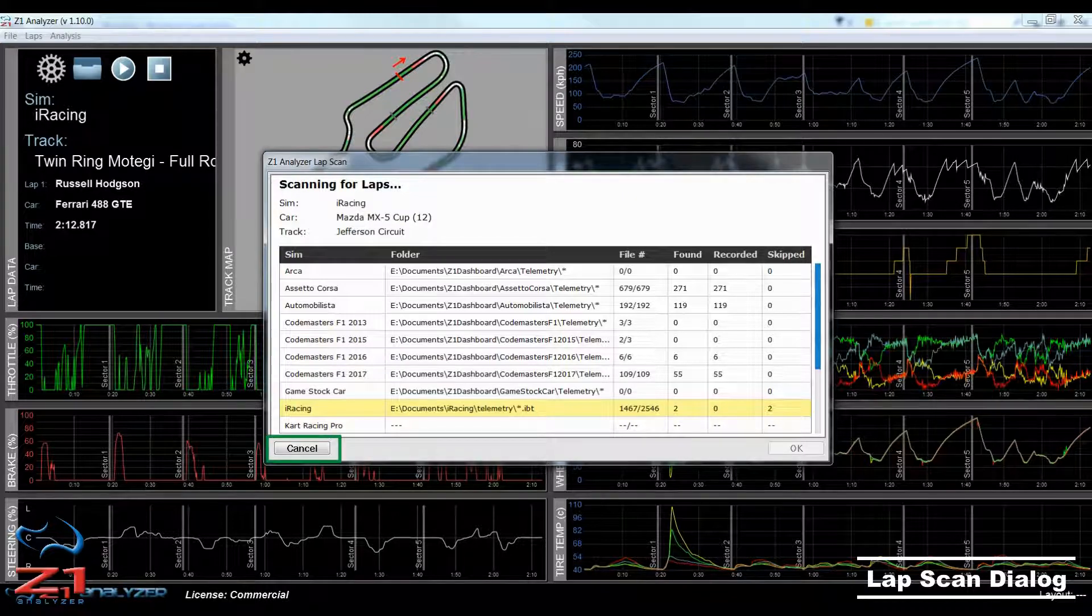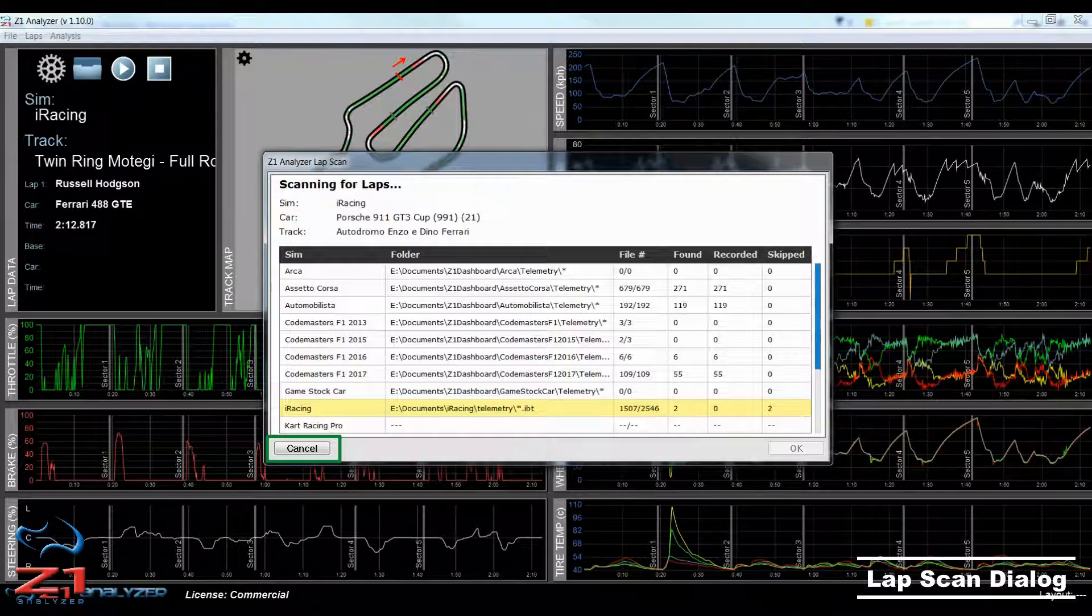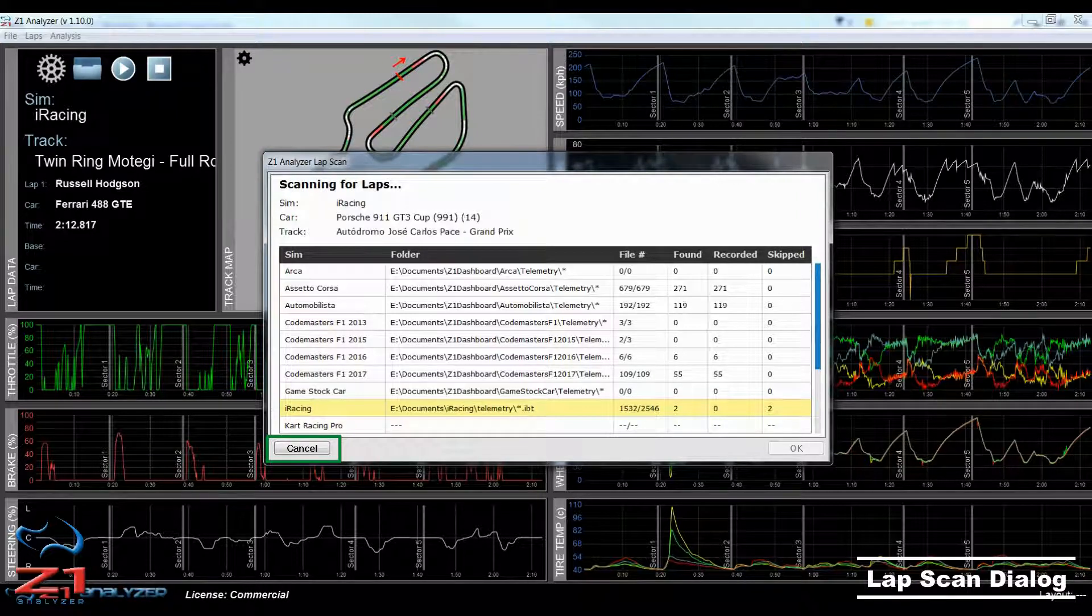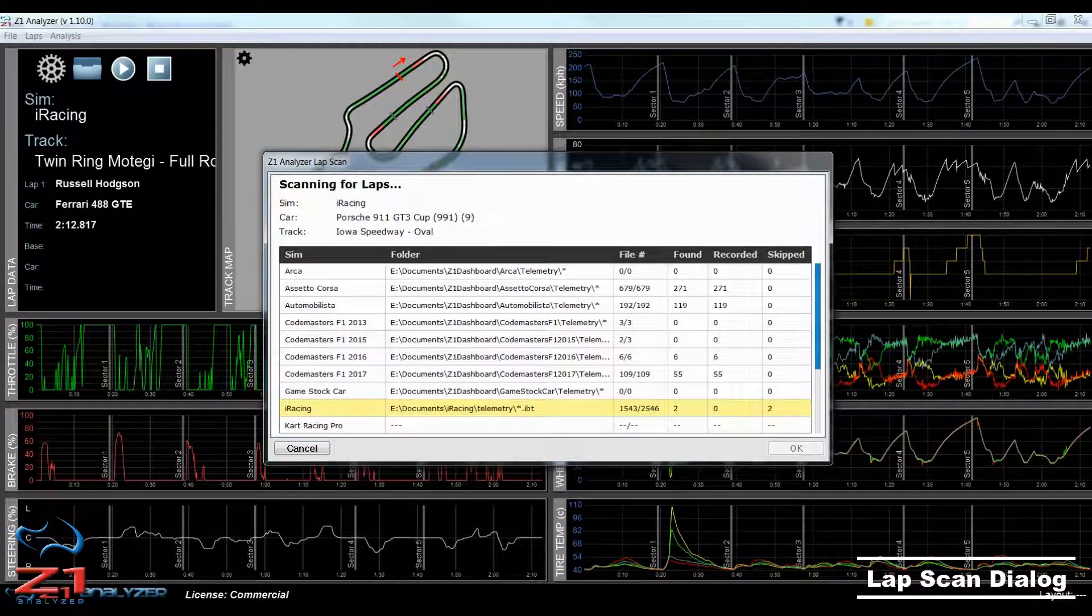You can cancel a scan at any time by clicking the Cancel button. Note that cancelling a scan will not add any files to the database, even if they were scanned before you clicked the Cancel button.